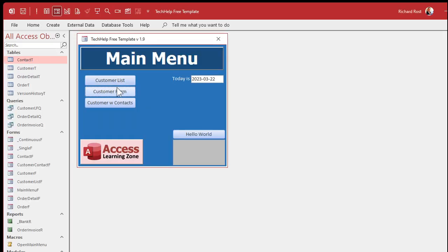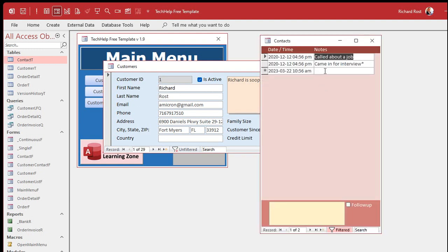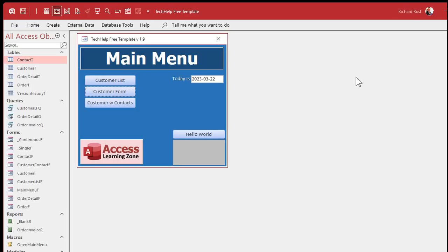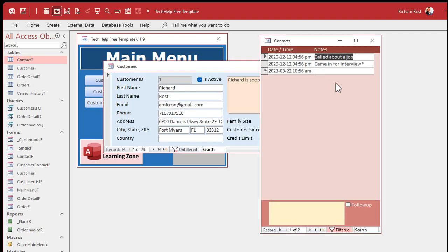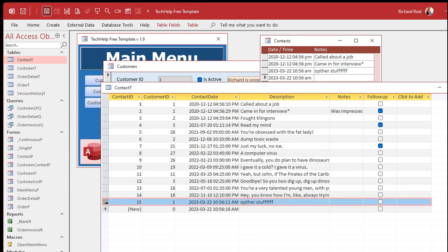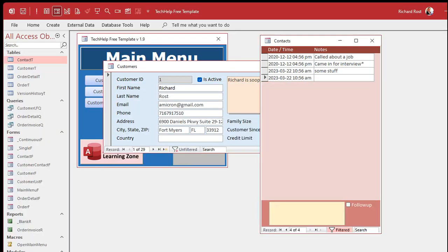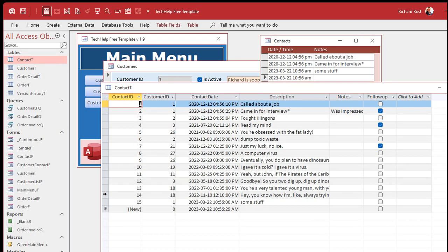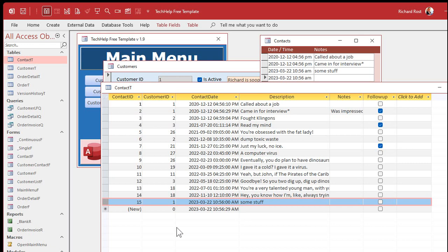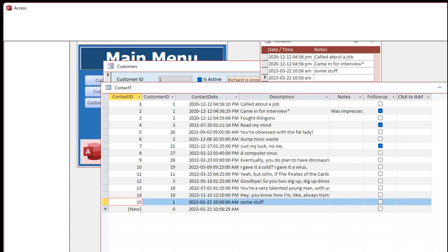If I open DB1 — the copy back in the office — and go to contacts and add some stuff, then open DB2 on my laptop and also go to Richard Ross and add some other contacts, look what happens. That other stuff in DB2 was assigned contact ID 15. But the original database also has contact ID 15, and that's a problem. If we bring them back to the office, they're going to cause a conflict — you can't merge them back together.